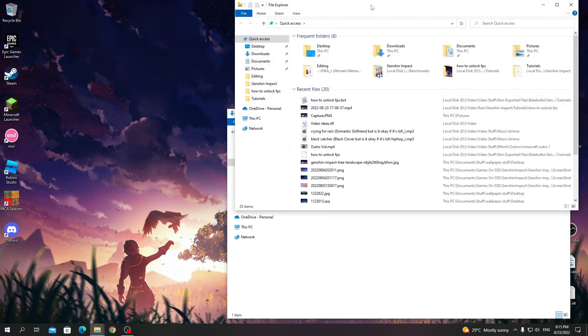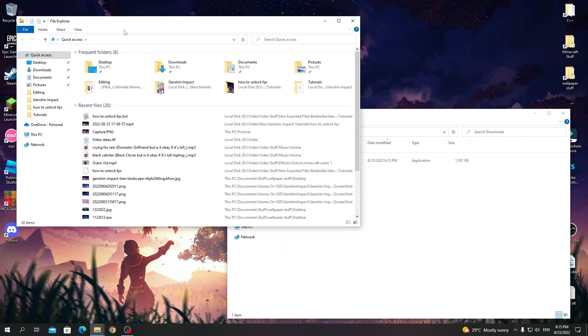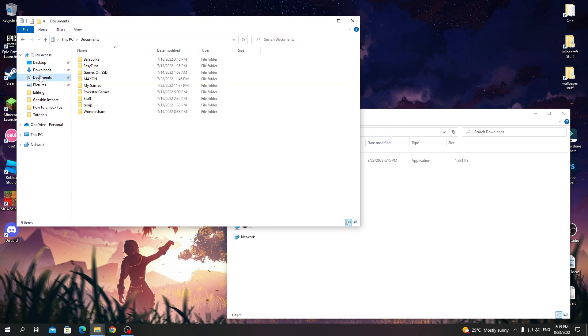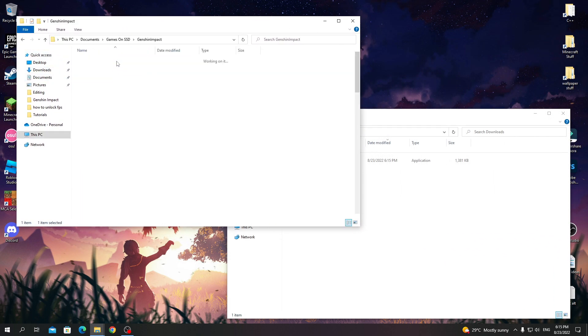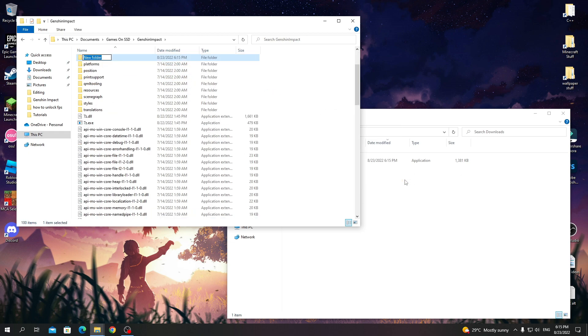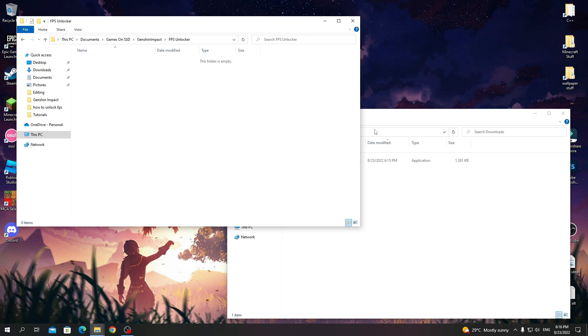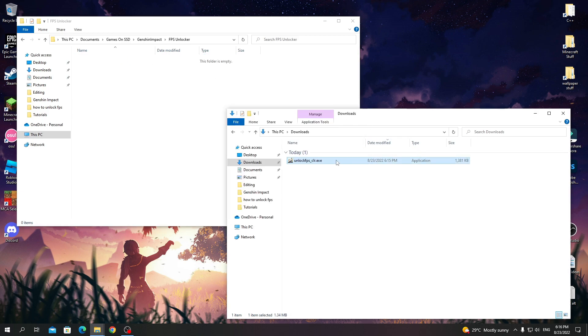Go to where you have installed Genshin and create a folder. Name it so you know it's the FPS unlocker and place the .exe file in it.